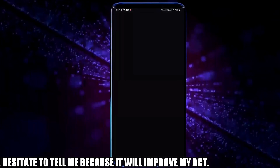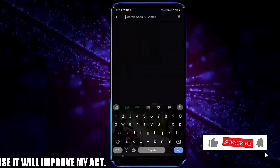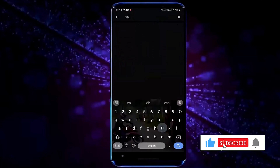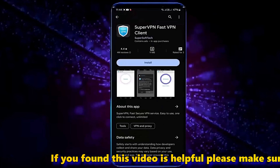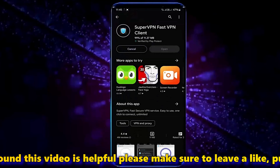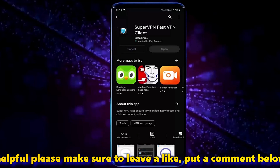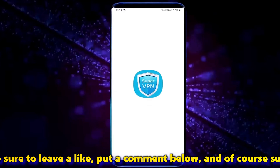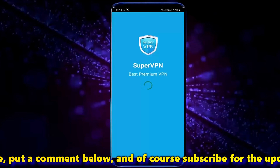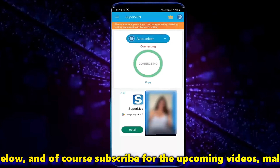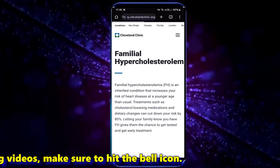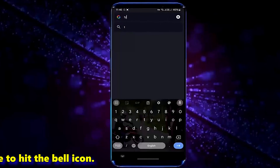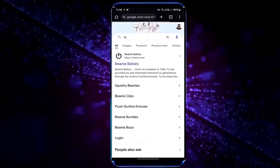Open your Play Store and search for VPN. Install a VPN from here. After completing the installation process open it. Now connect your phone with this VPN network. After connecting with the VPN network, try to open your desired website.